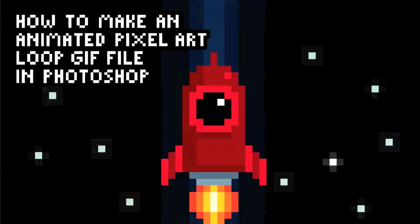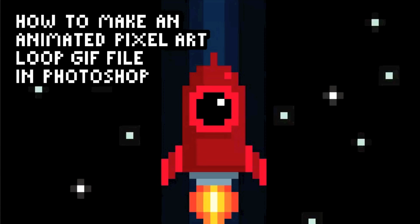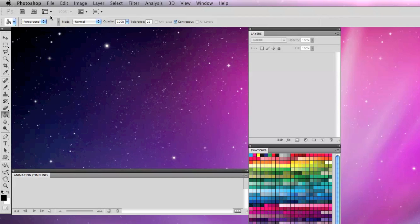Hello and welcome to another PixelFlix tutorial. How to make an animated pixel art loop GIF file in Photoshop.